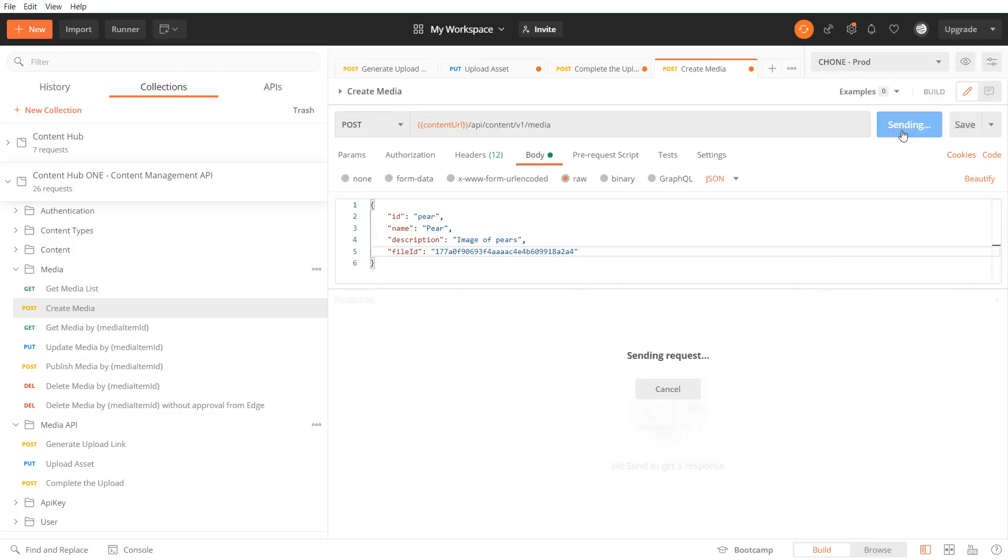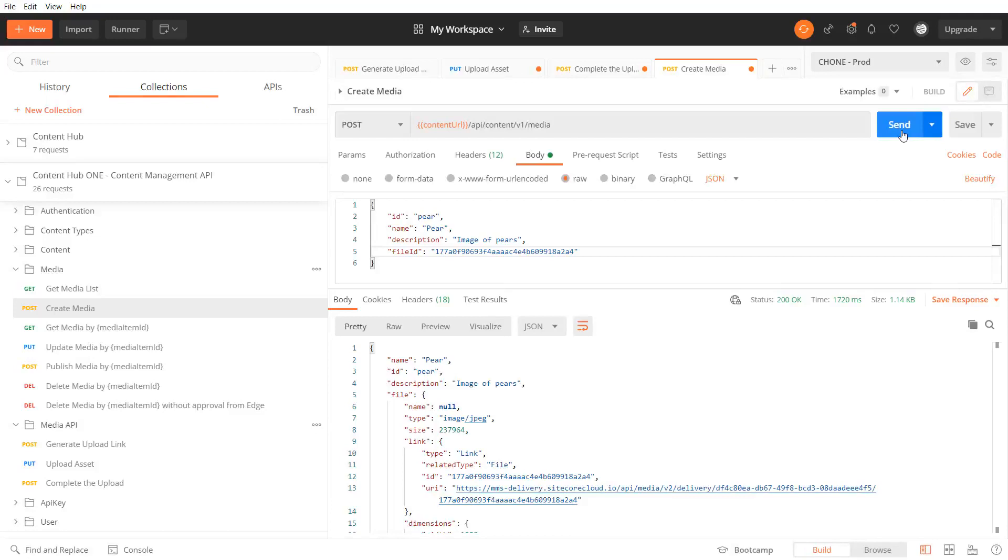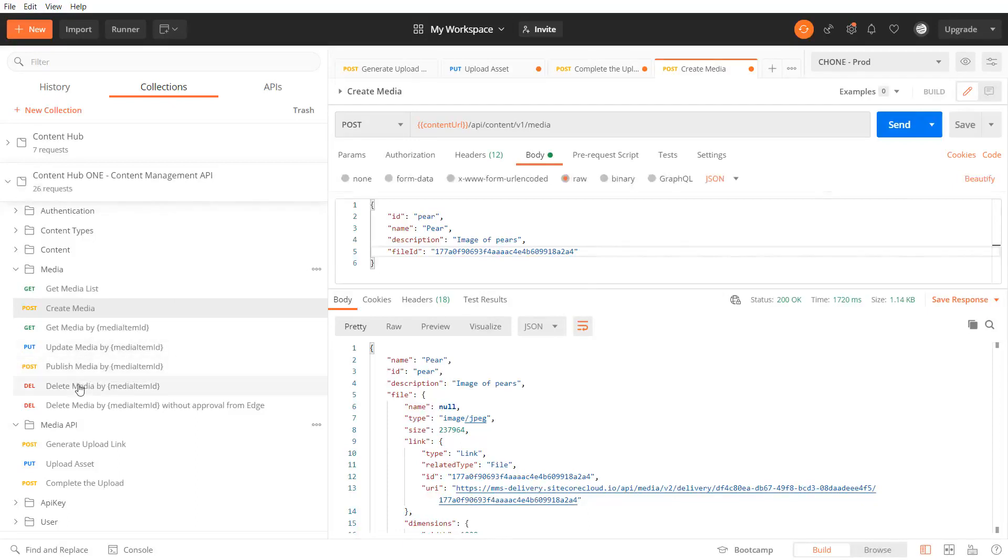Now that my media item is created let's search for it. I can either get a list of media items or just request a single media item by id. Let's do that for now.